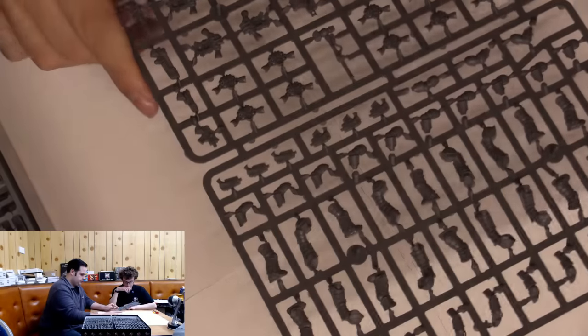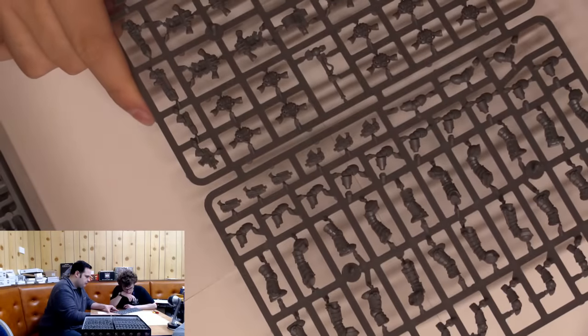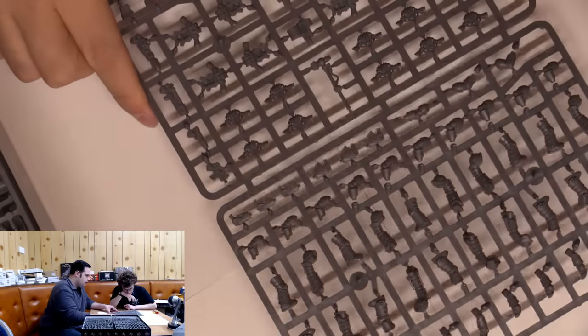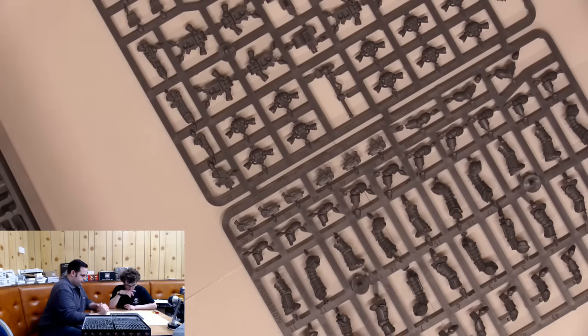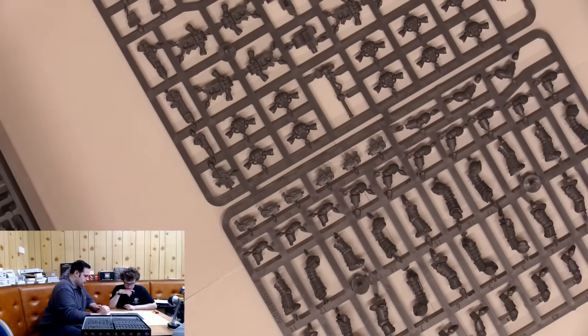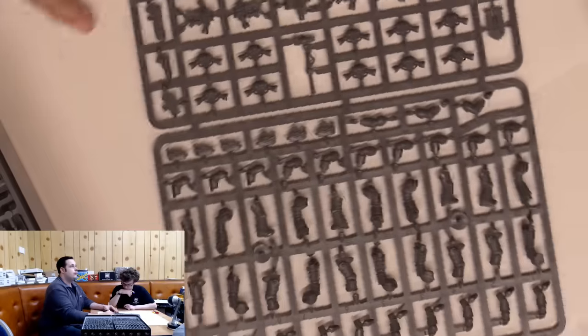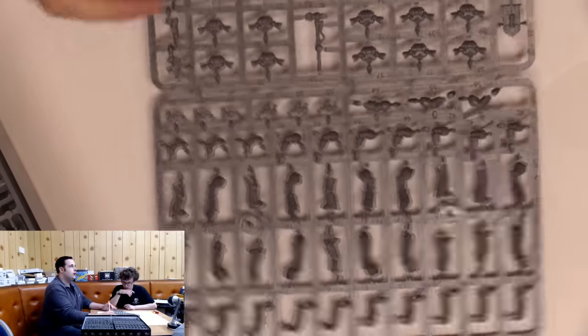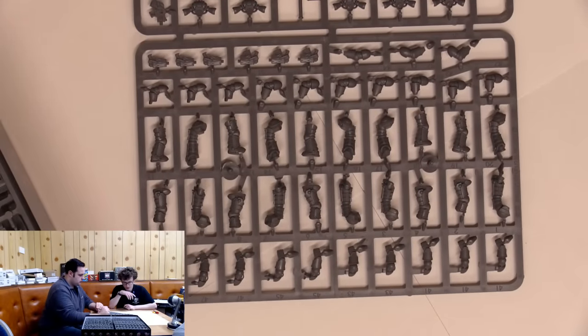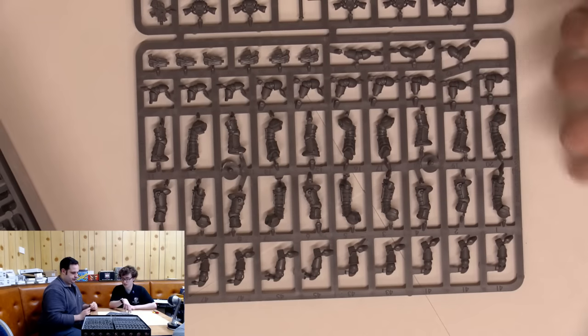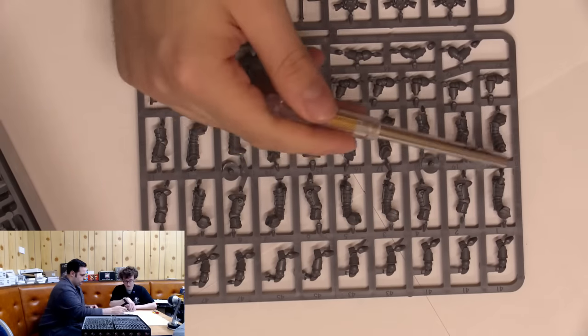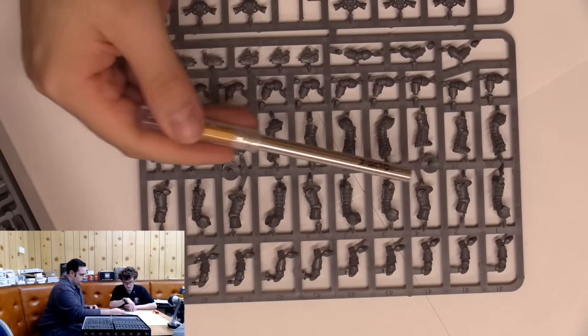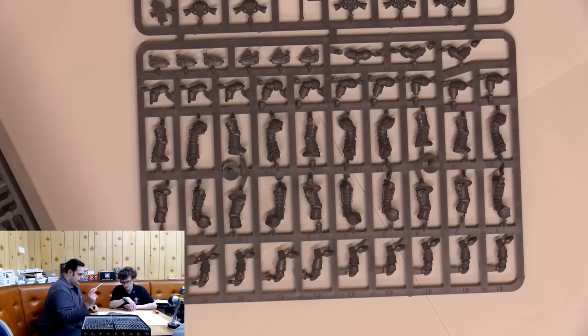Then we've got the legs and arms sprue. That looks good. So we've got legs and arms. There's actually quite a lot of weapons, more weapons than I was initially expecting with this set. One, two, three, four, five, six, seven, nine, ten sets of legs.